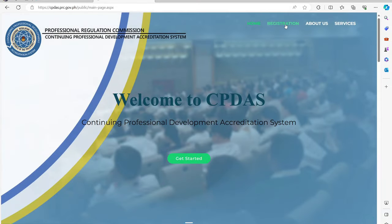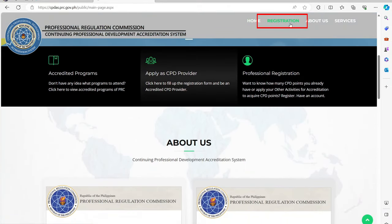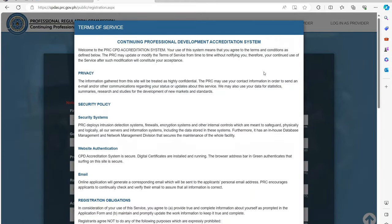To register, just click the Registration menu and select Professional Registration. Then, Terms of Service will pop up. Just simply click Yes to continue.